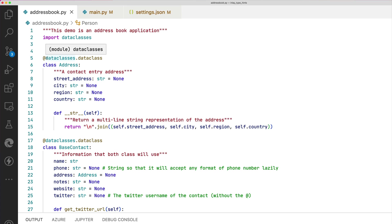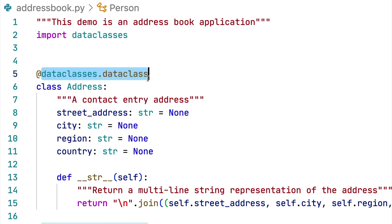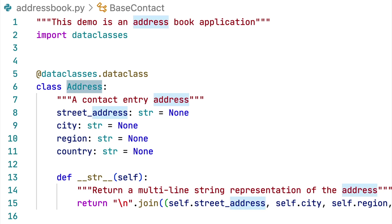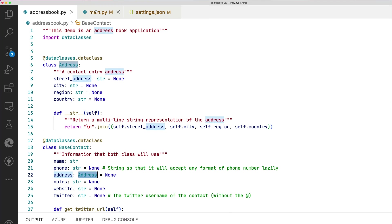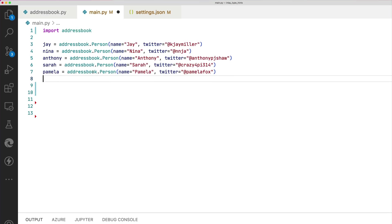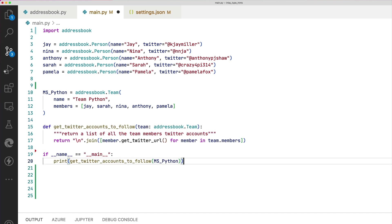Here's a simple address book app. The module address book uses Python data classes, which uses typing to declare how the class should be built. If we go over to main.py, this is using those data classes. We'll define some person objects — shout out to my team — and we'll add them to a team object. Next, we'll create a function that gets a link to each team member's Twitter account, so if we ever add someone new, they can quickly make sure they're following everybody on the team.